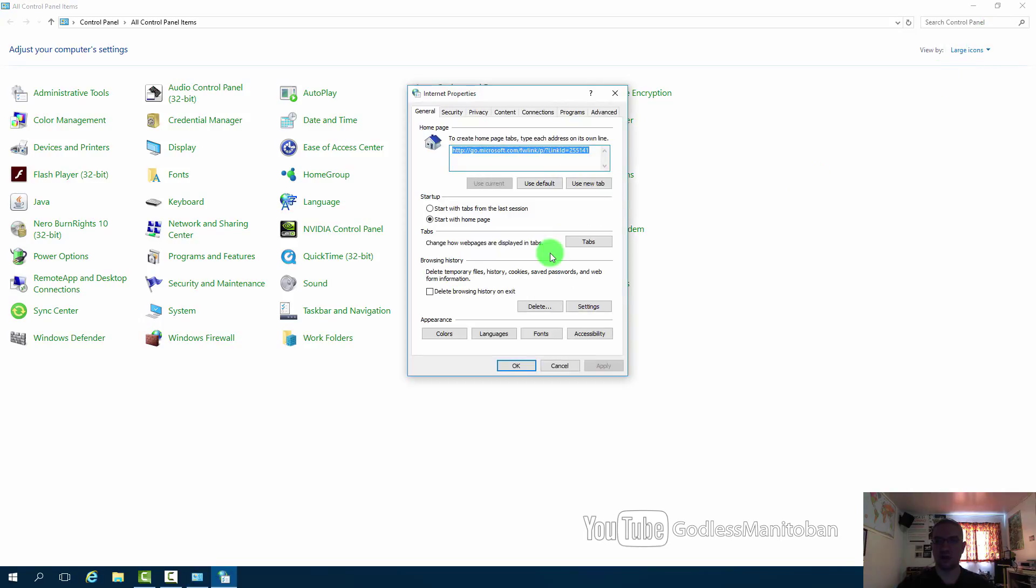After restarting your computer you will have to go back into control panel and Internet Options and add back your homepage and change any other settings. For the most part, at least for me, I leave most of the settings default.